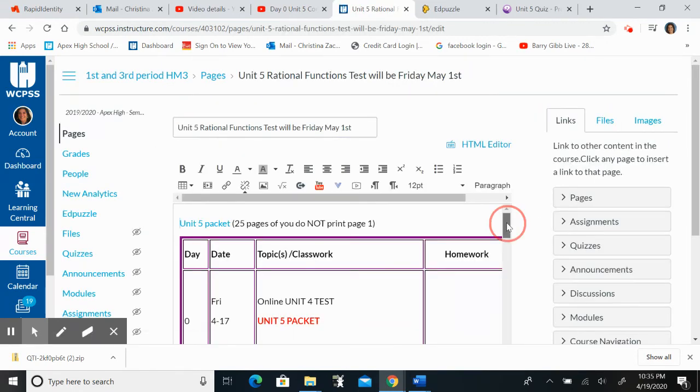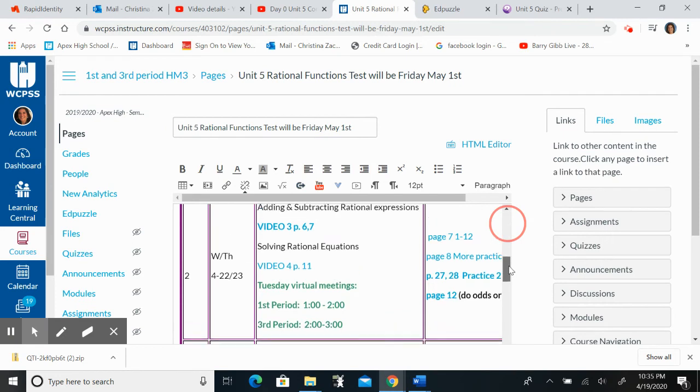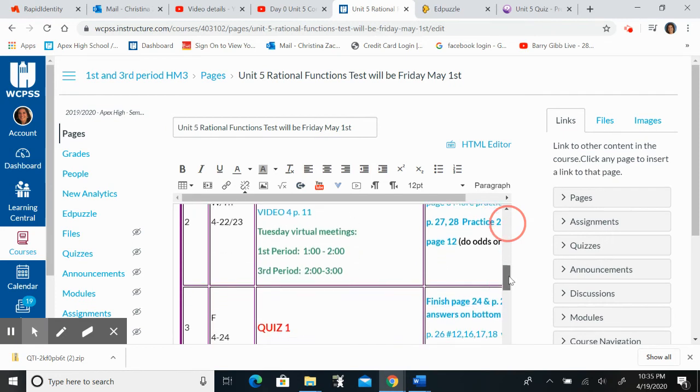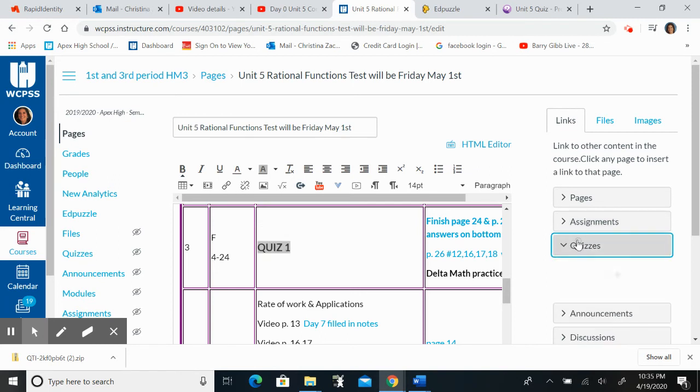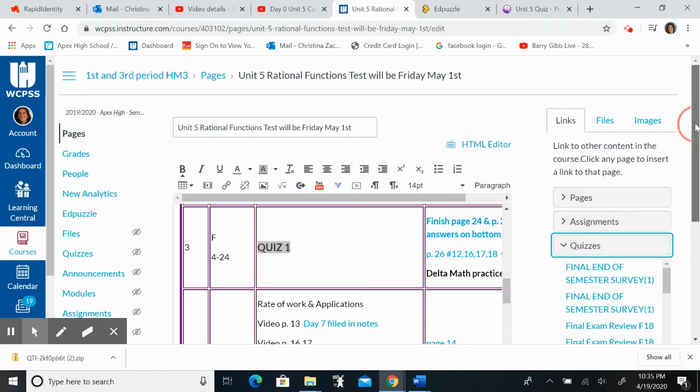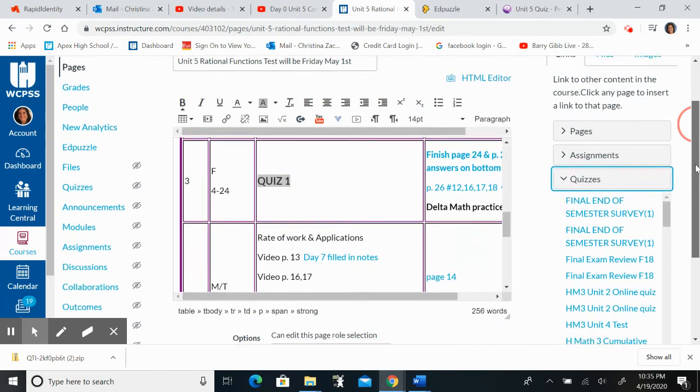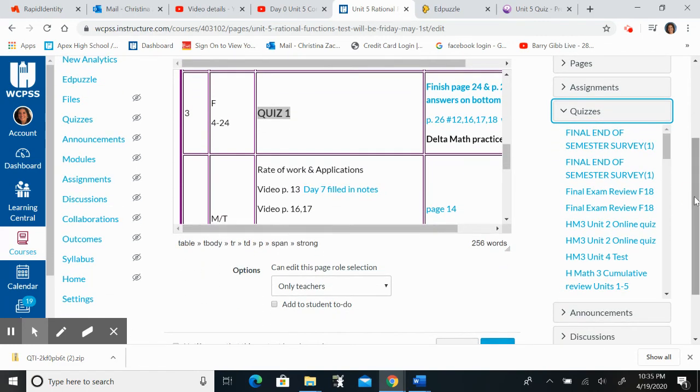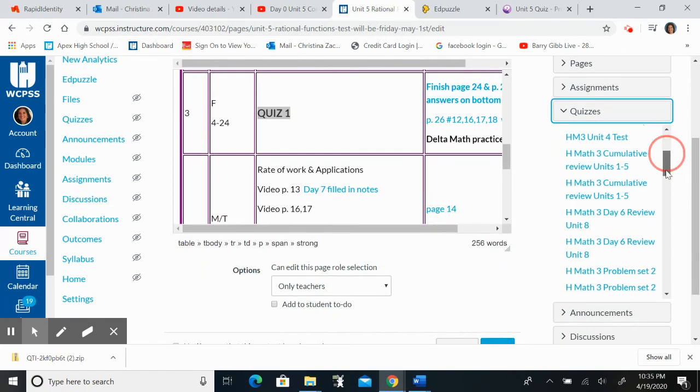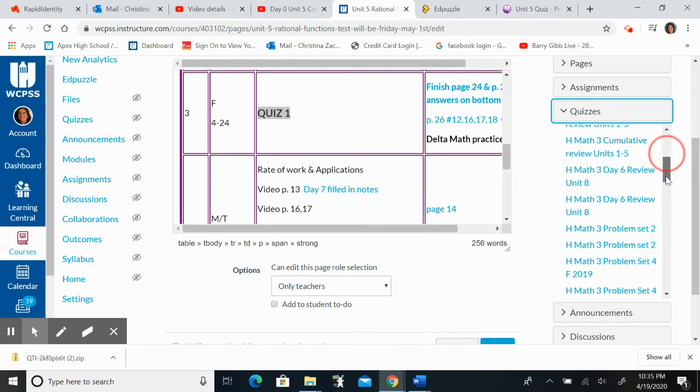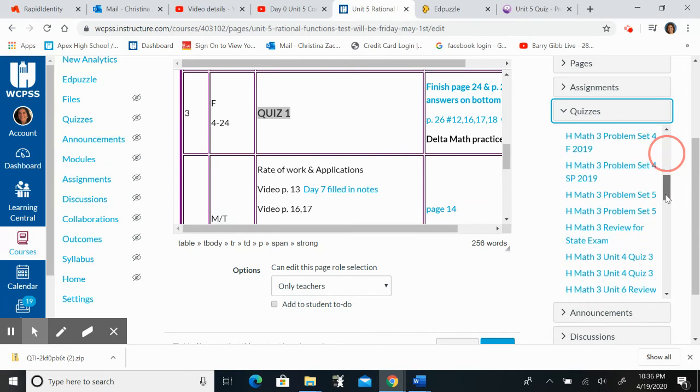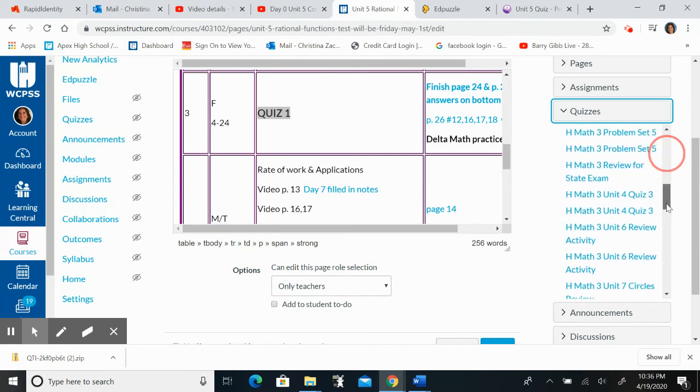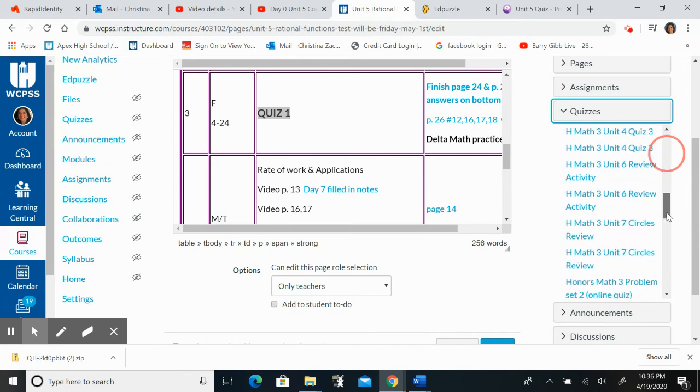I'm going to go down to this quiz right here and I am going to hit quizzes and I'm going to try to find that Unit 5 Quiz. Let's see if it comes up. It should say Unit 5 Quiz. See if I can find it.